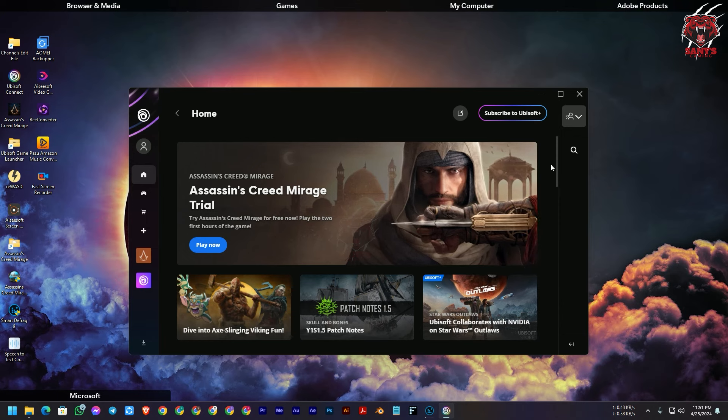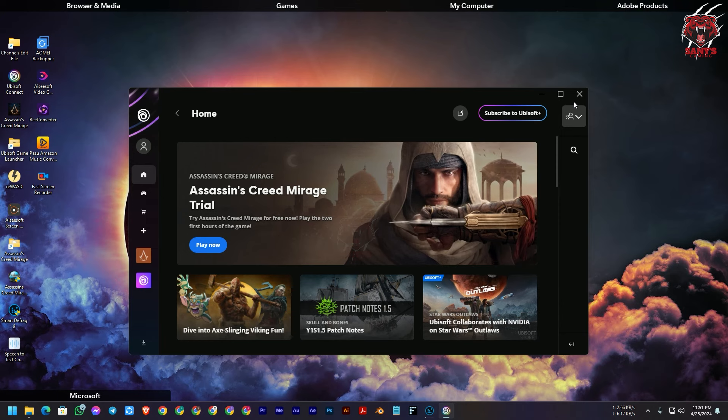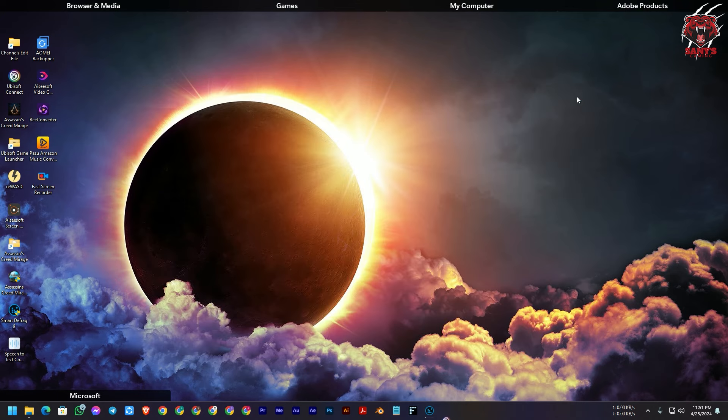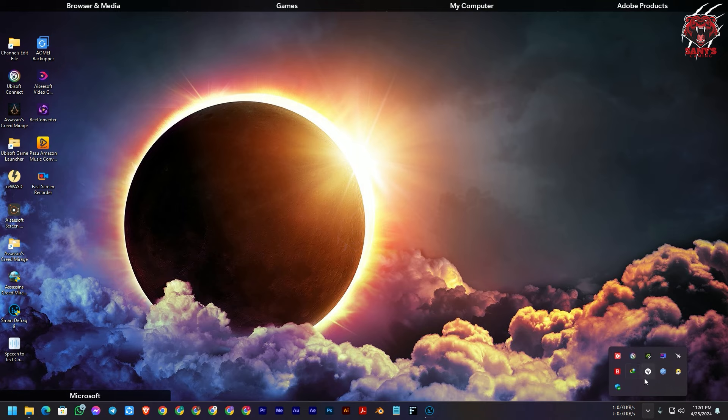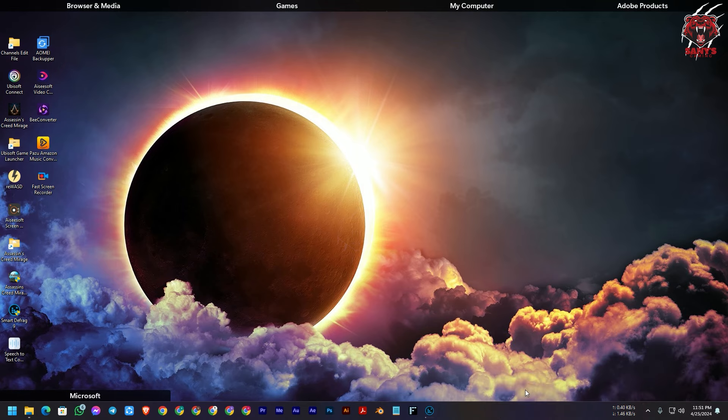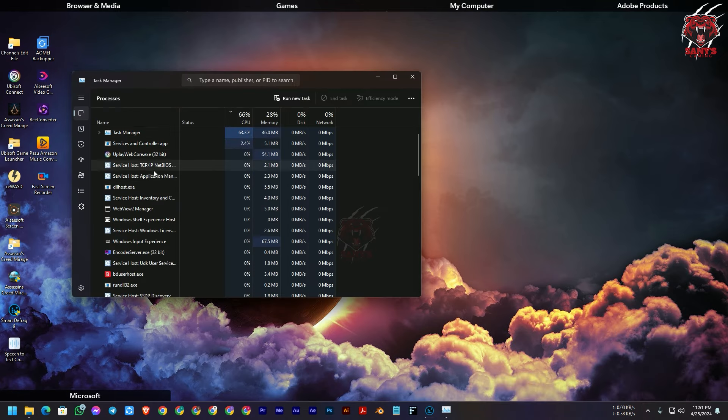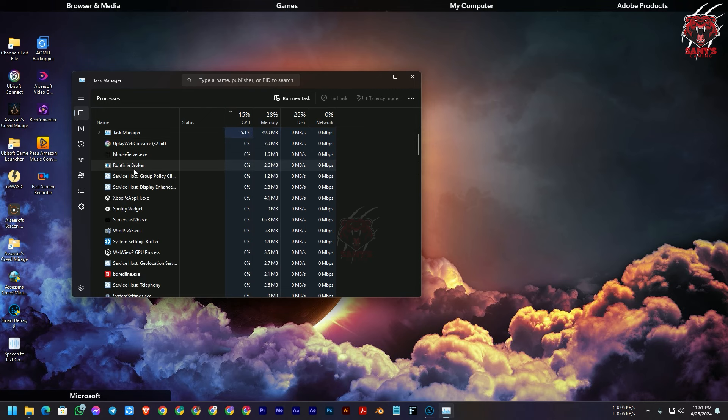So you need to quit the Ubisoft launcher, not only here. If you close this, it will be in your background menu. You need to quit from here also. You need to check the task manager that Ubisoft Connect or these files are not running.